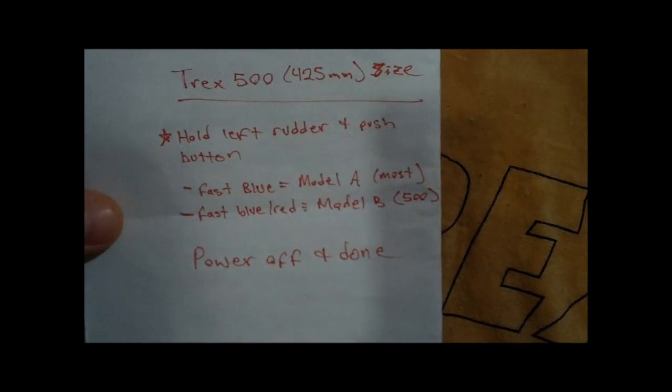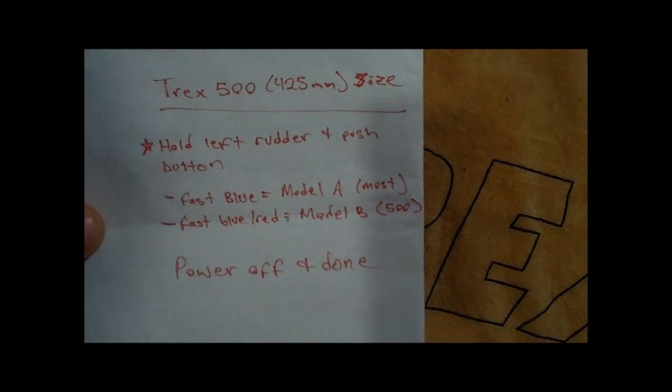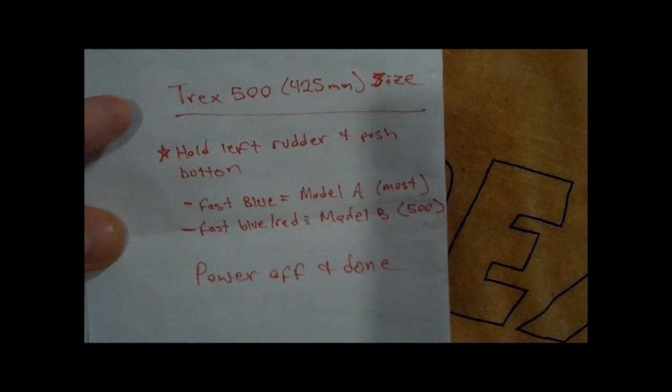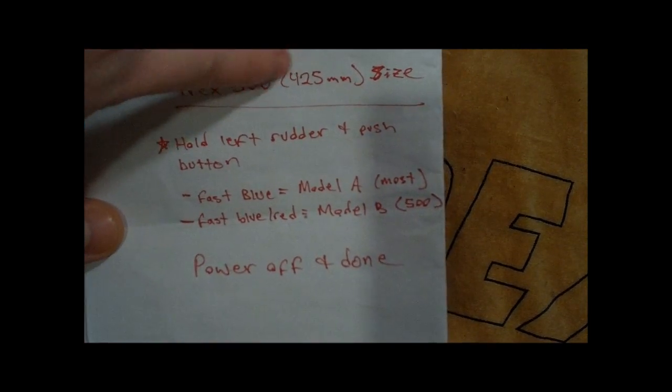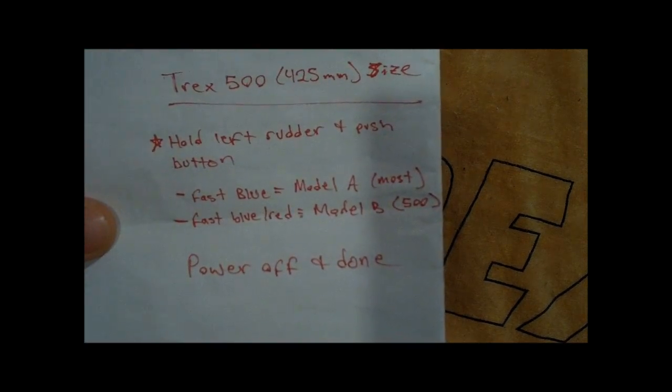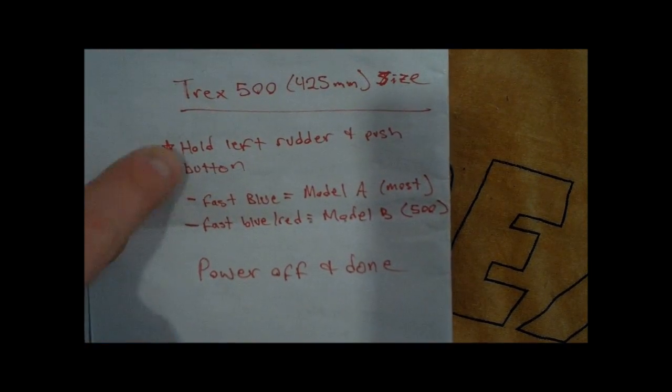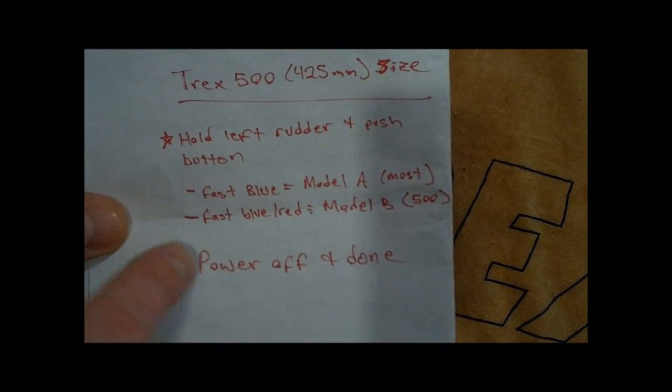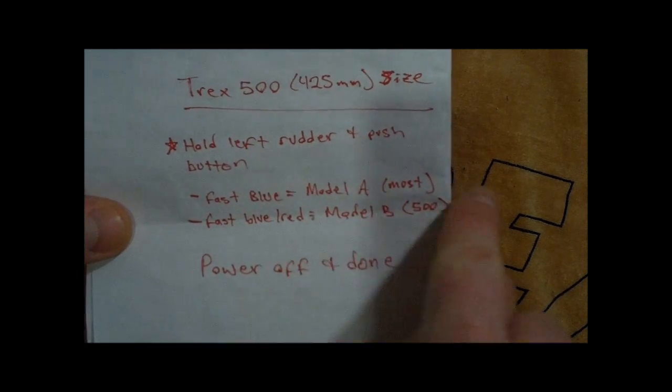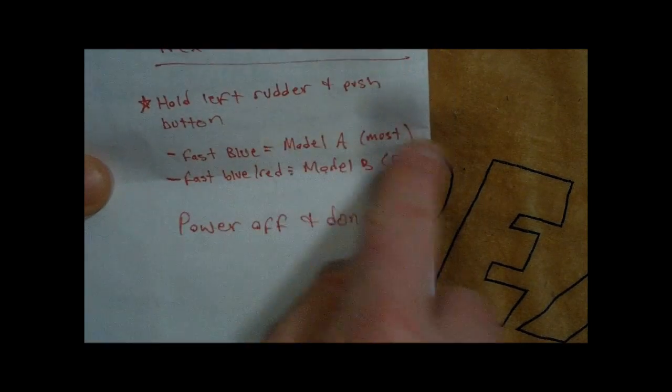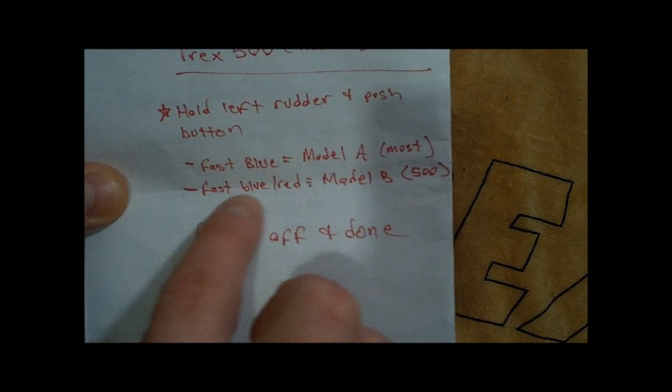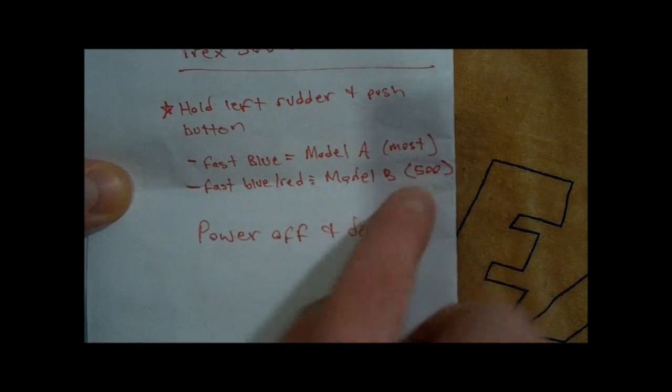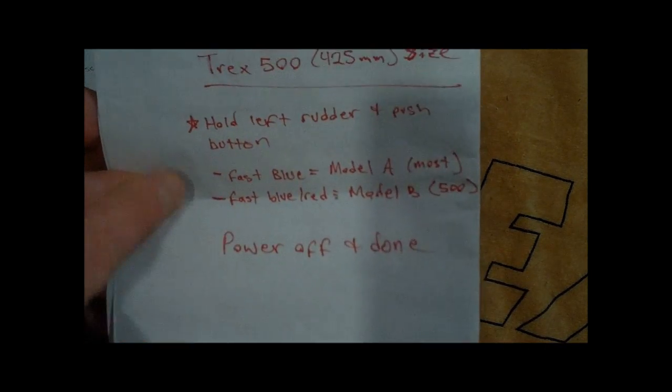One last little piece of information on the Mini-G Gyro. If you have a T-Rex 500 size or 425mm size helicopter, there's a certain setting. It's Model A, which is for most helicopters, small and large. But if it's a 500 size, you want to have it Model B.